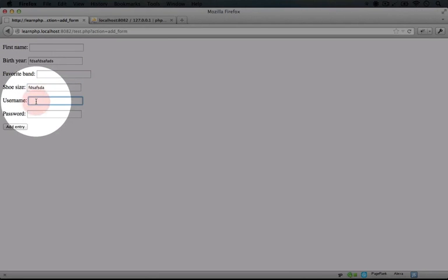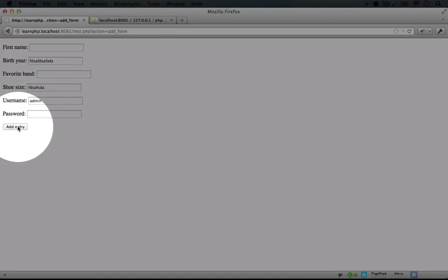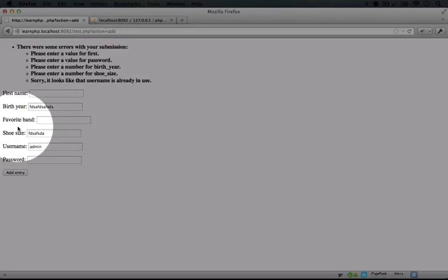For username, let's type in admin which is an existing user already and we'll leave the password input empty as well. And then click add entry.